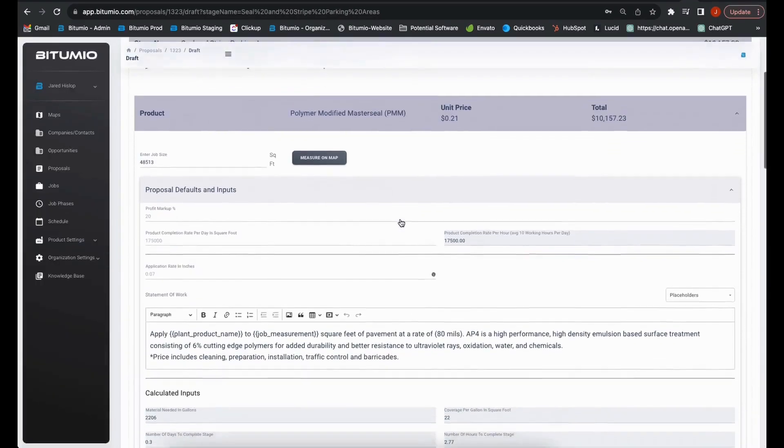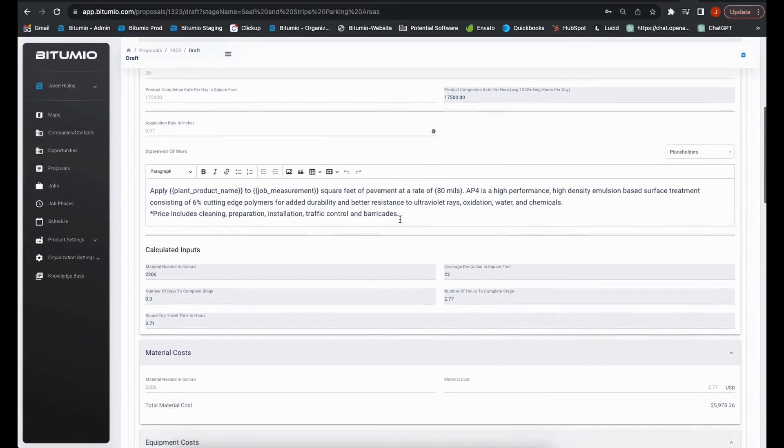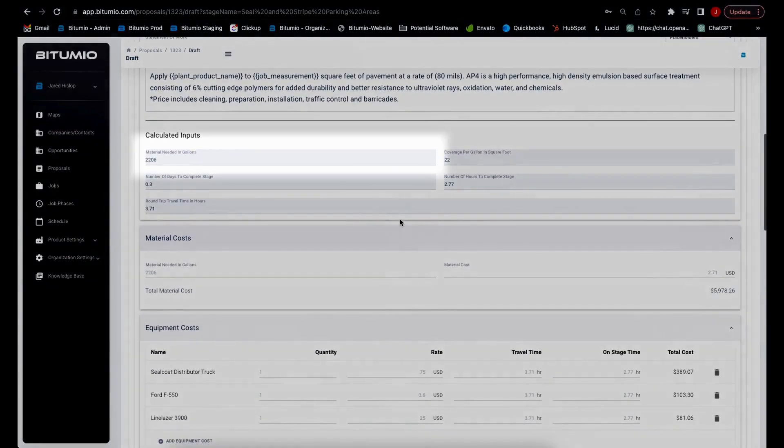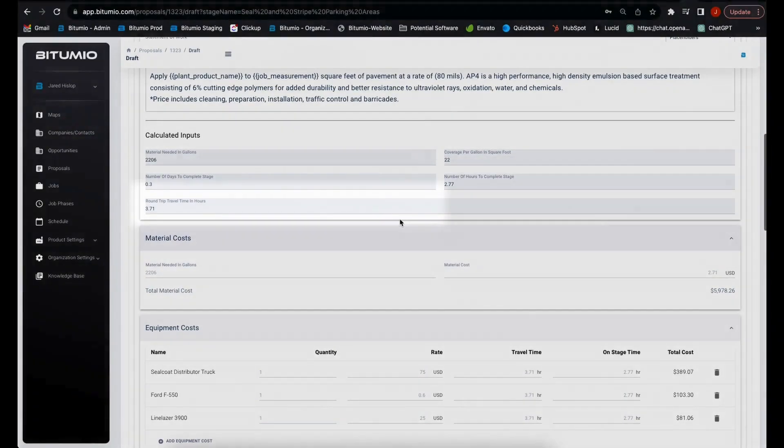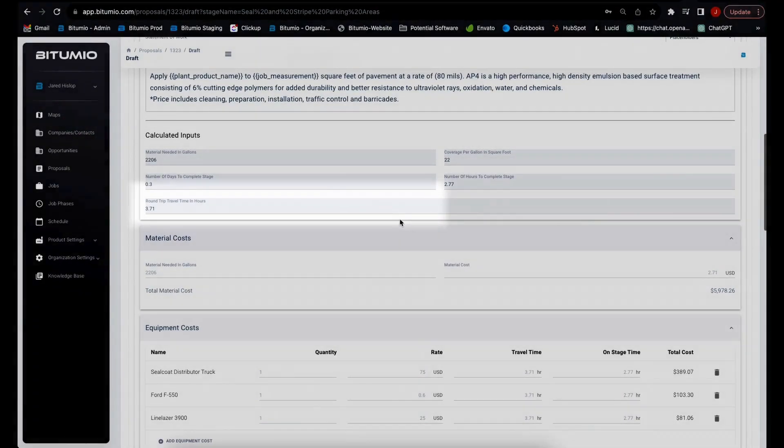With those two inputs, Petumio will automatically calculate all of the material that is needed, how long the job should take, the travel time for your crews,